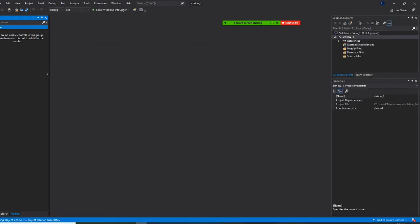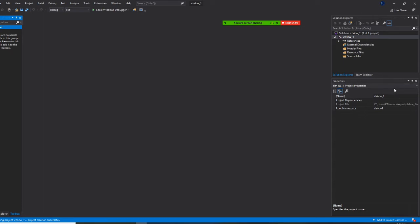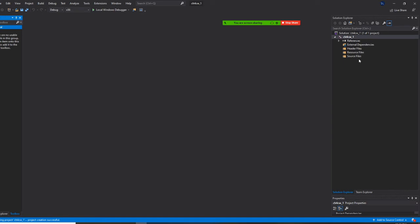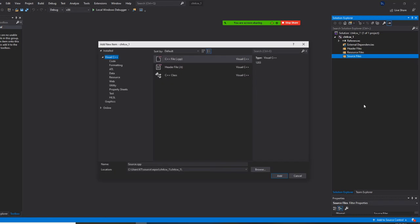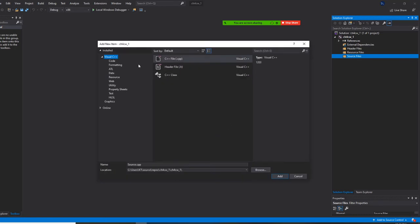All right. For this, I don't need property, so I'm going to shrink the property. At source right here, I'm going to add a new item. The default name will be source.cpp. I want to change to Chapter 4 Classwork underscore 1. Same name.